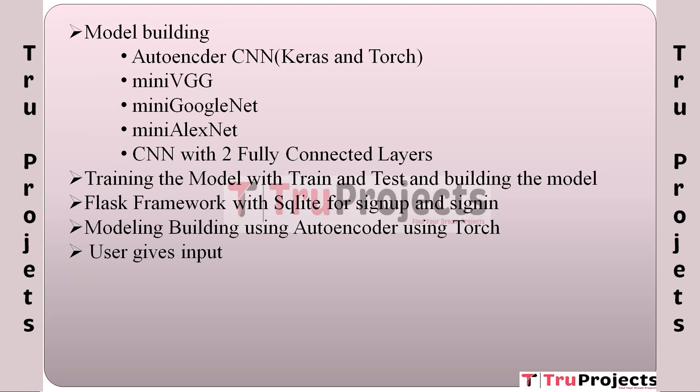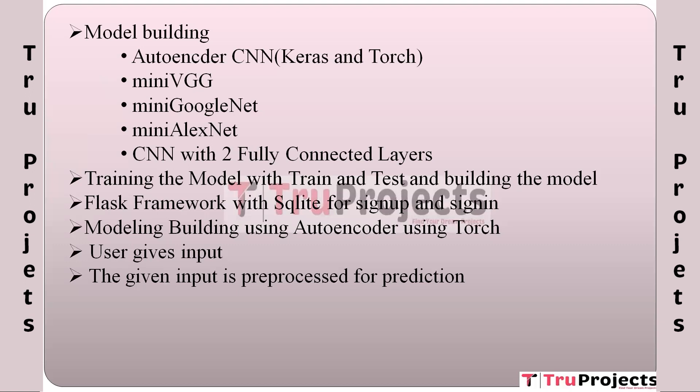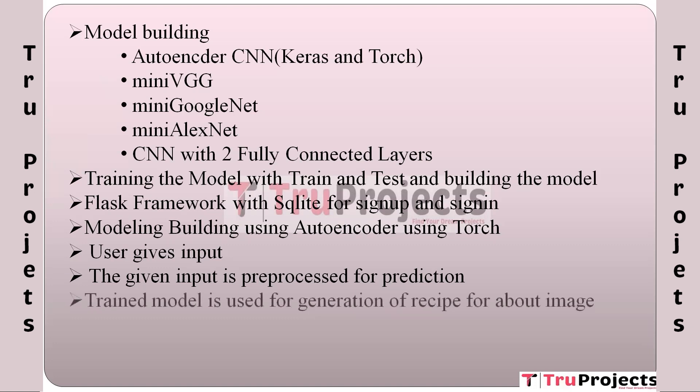The given input is preprocessed for prediction: Before using the input for prediction, it needs to be preprocessed. This preprocessing step ensures that the input is compatible with the trained model and can be used effectively. The trained model is used for generation of recipe for the input image.